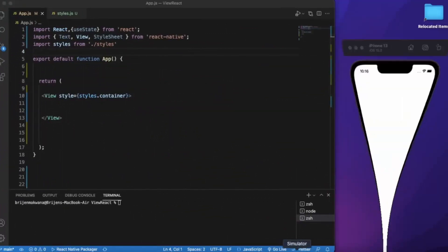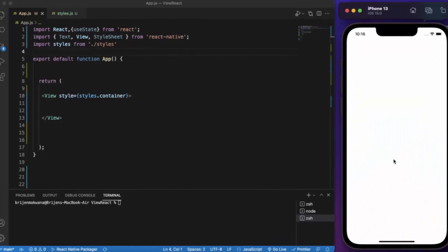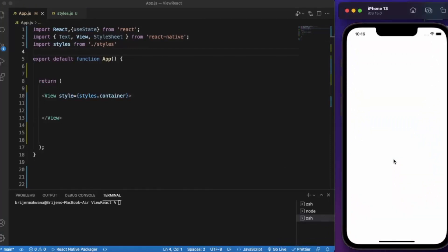I already opened the iOS simulator. If you are using Windows machine, you can also use Android emulator - it works fine with both platforms.